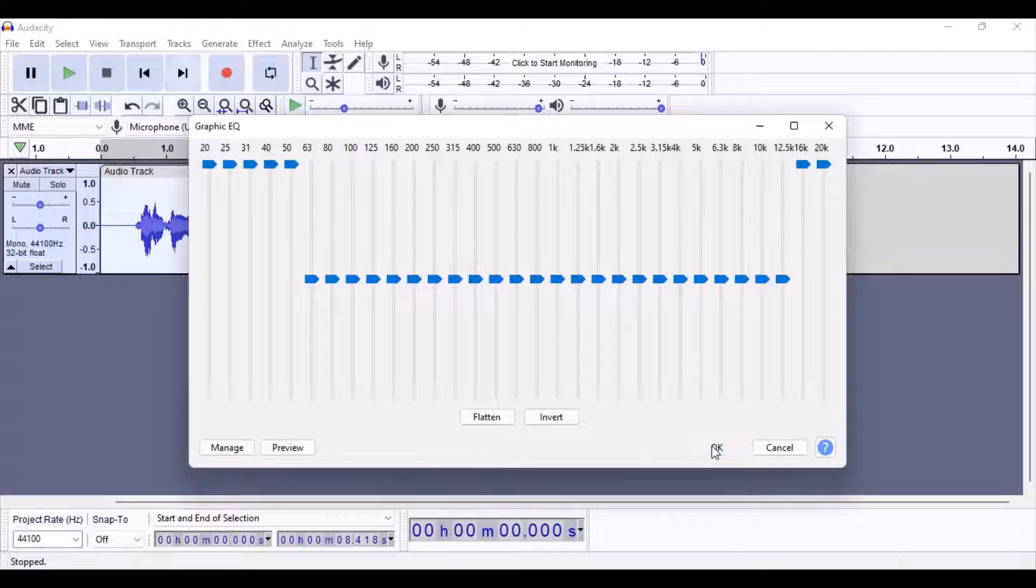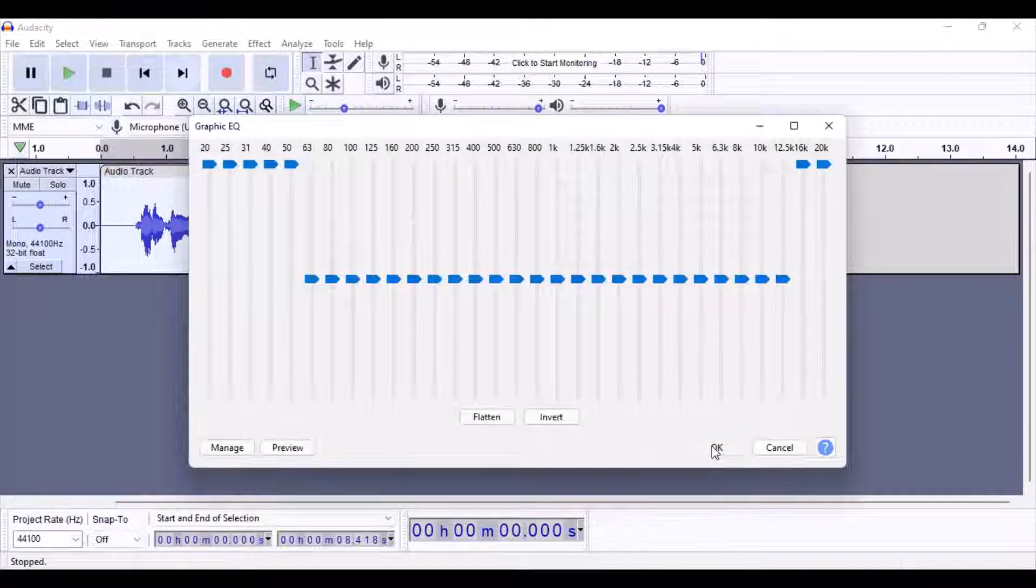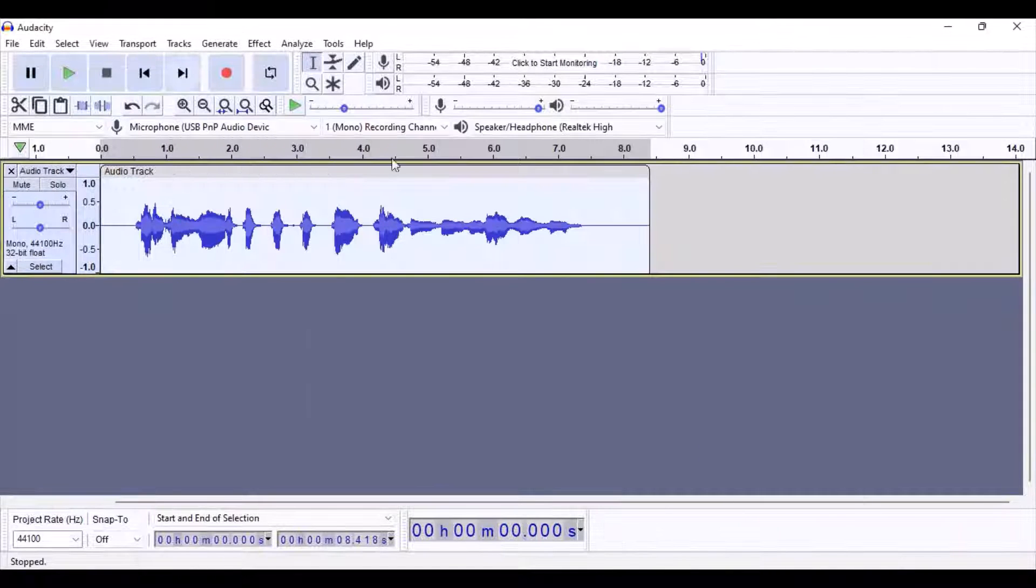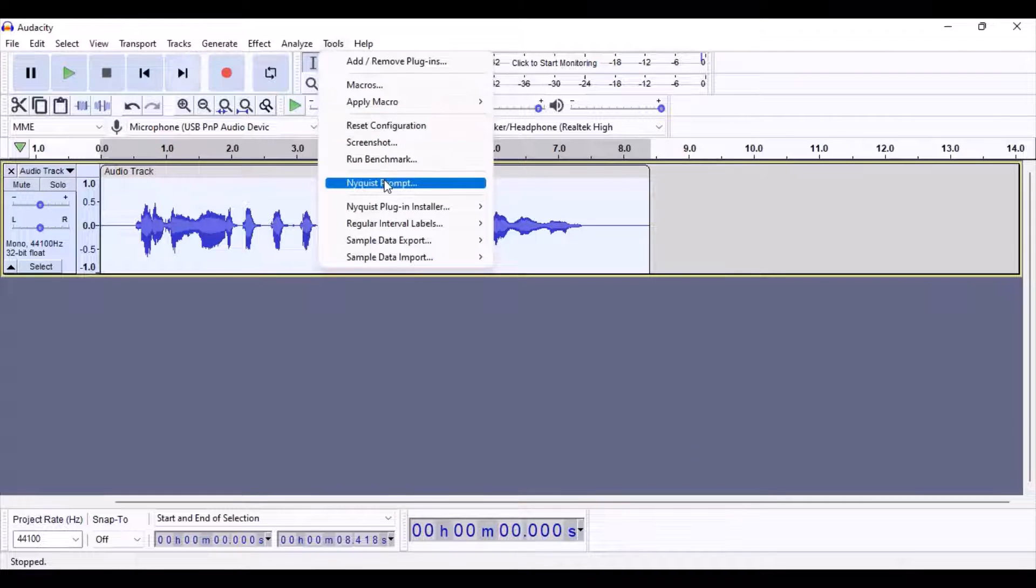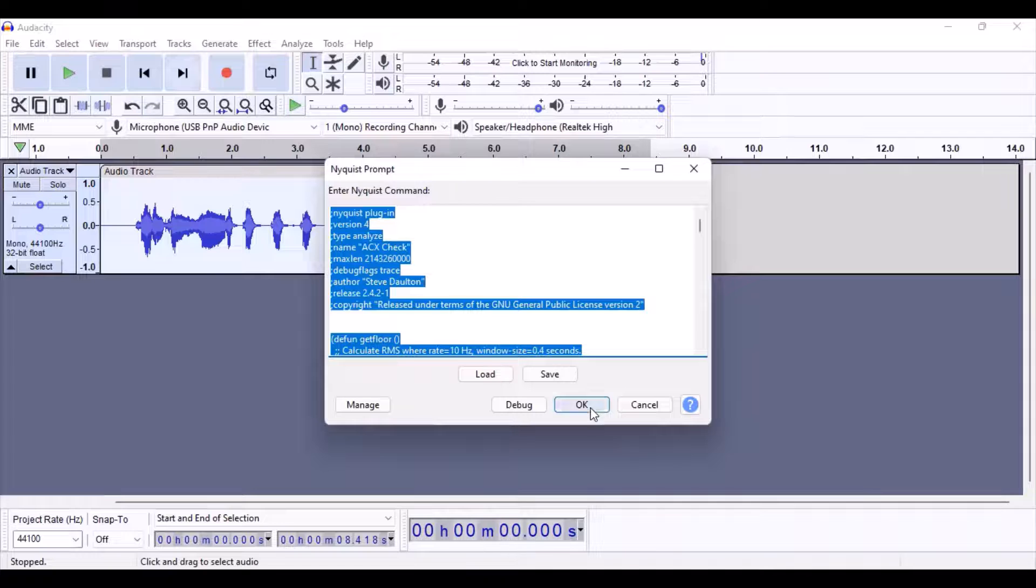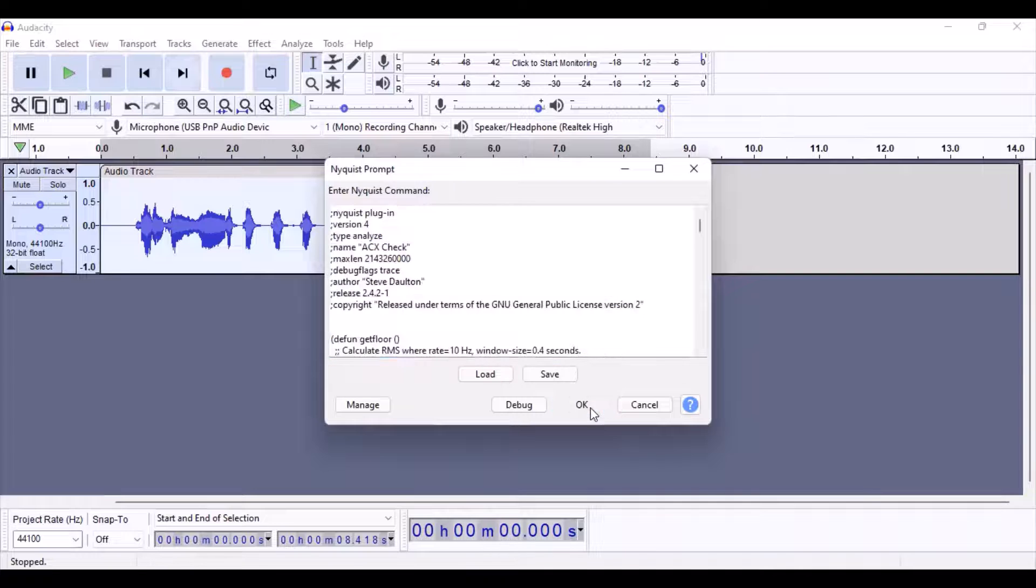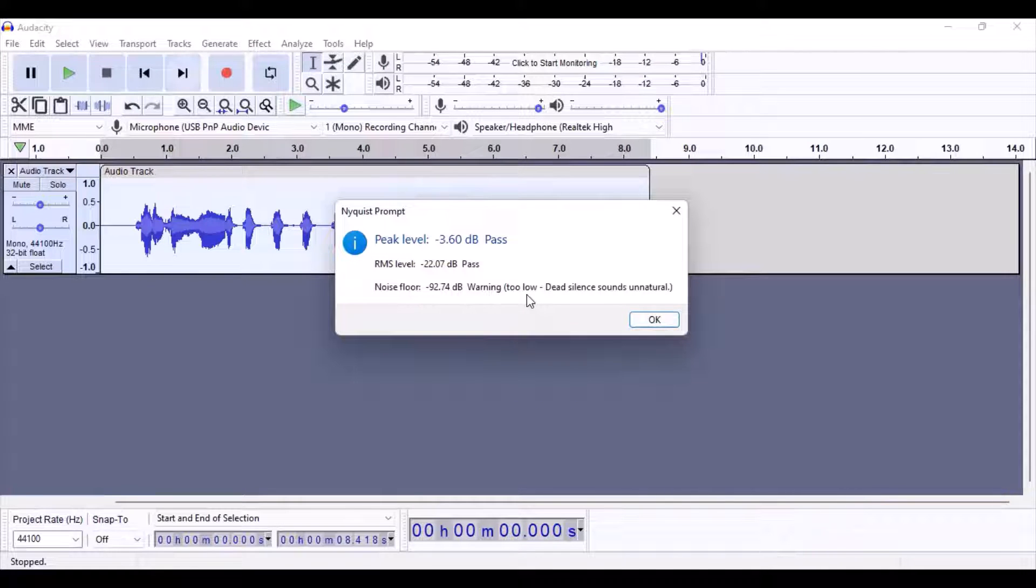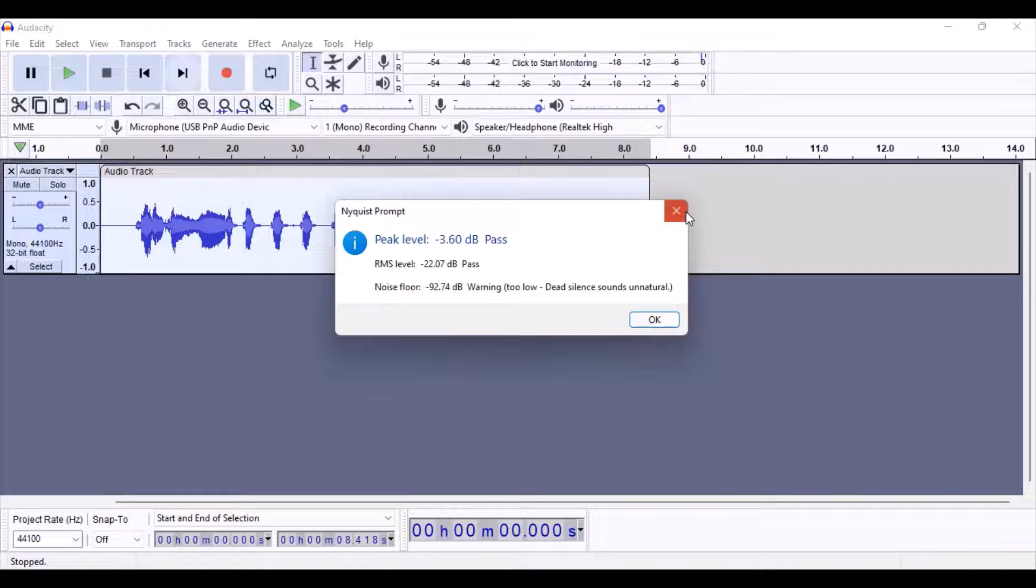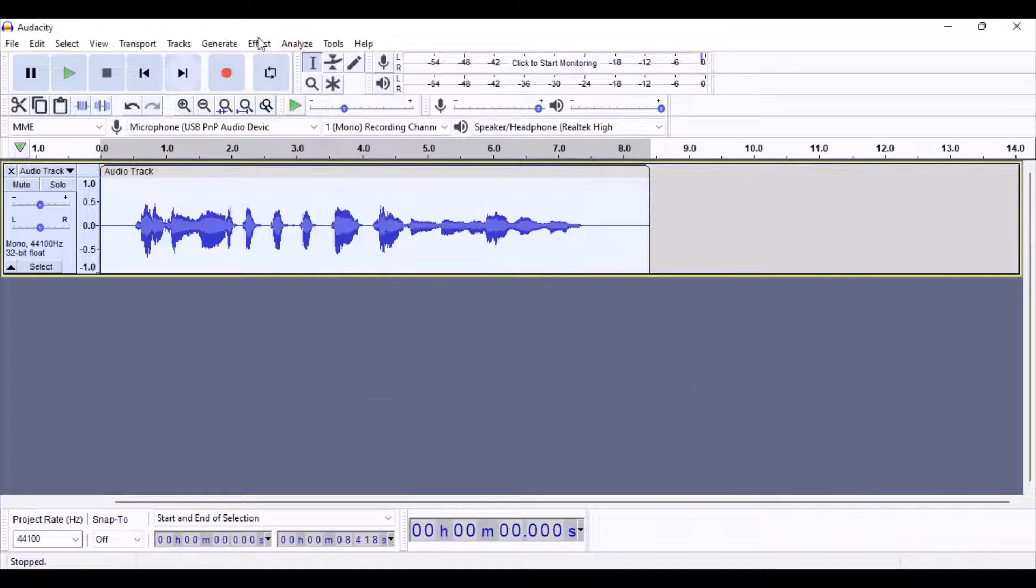Alright, let's go. Okay. Okay, now it's negative 92.74, so we're getting there. Let's do this again.